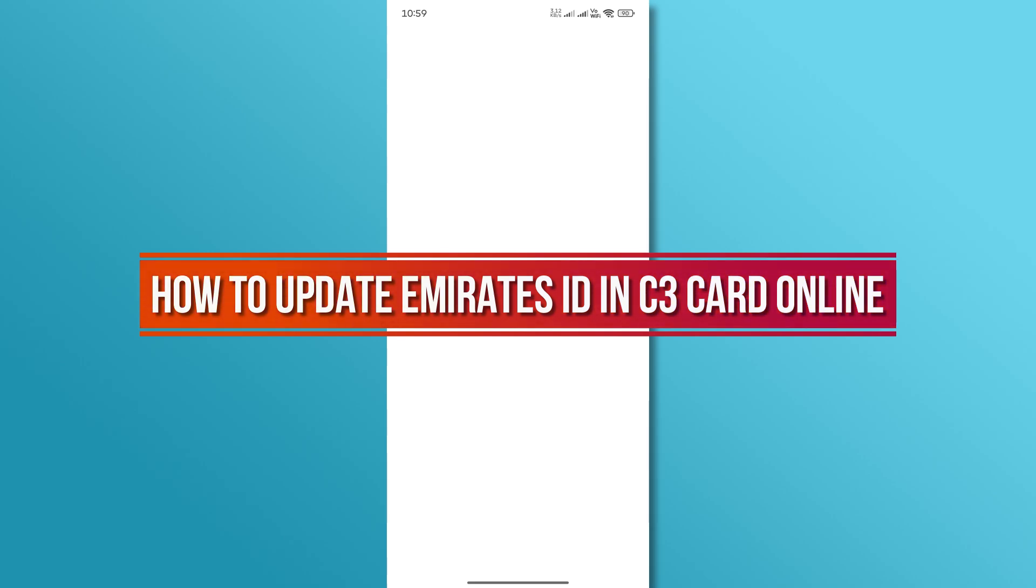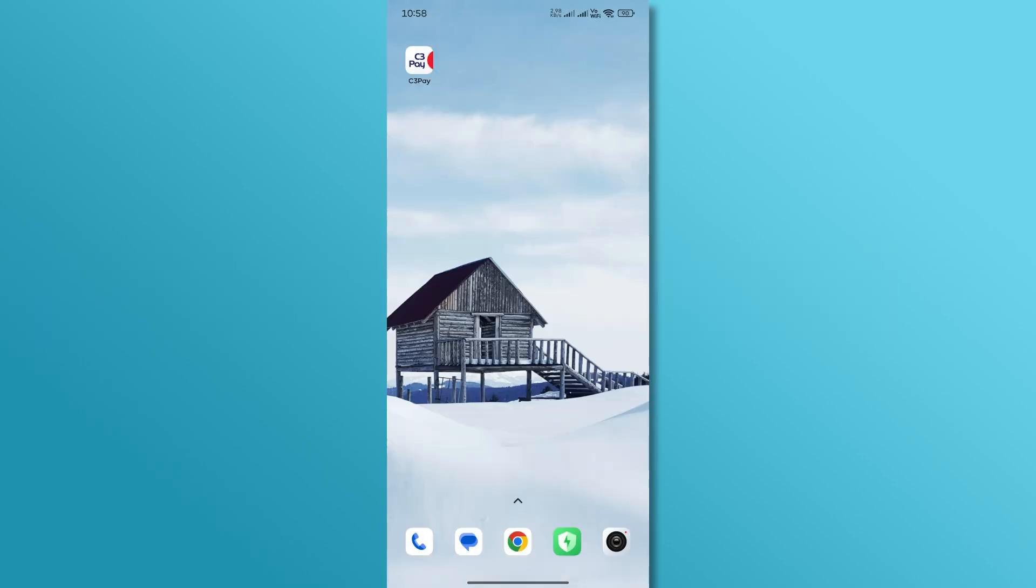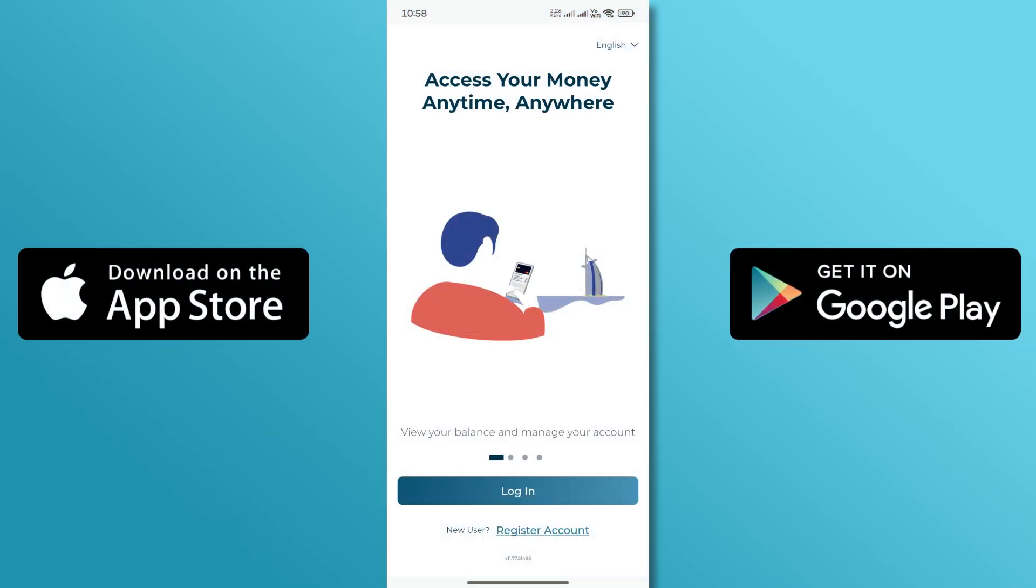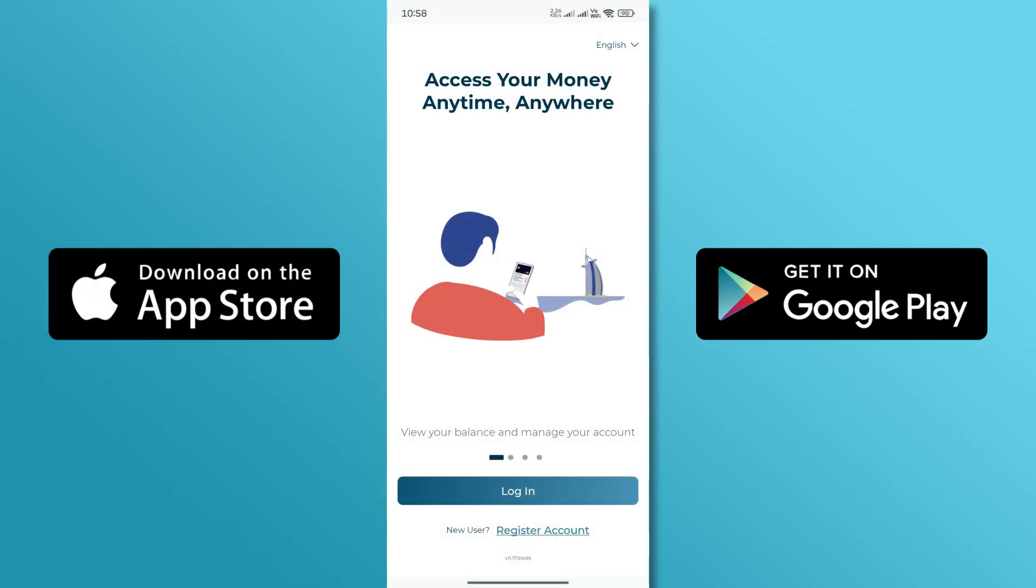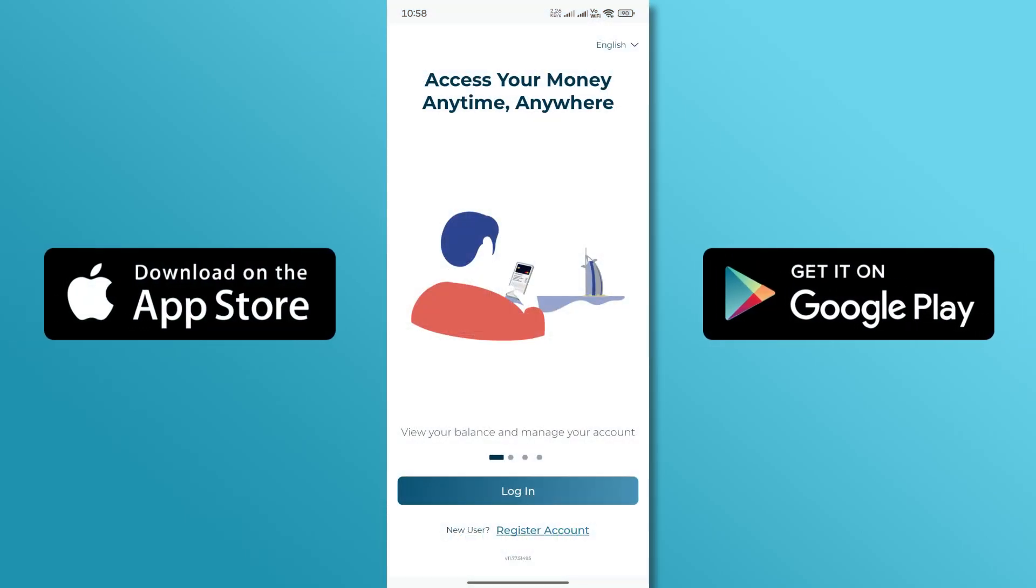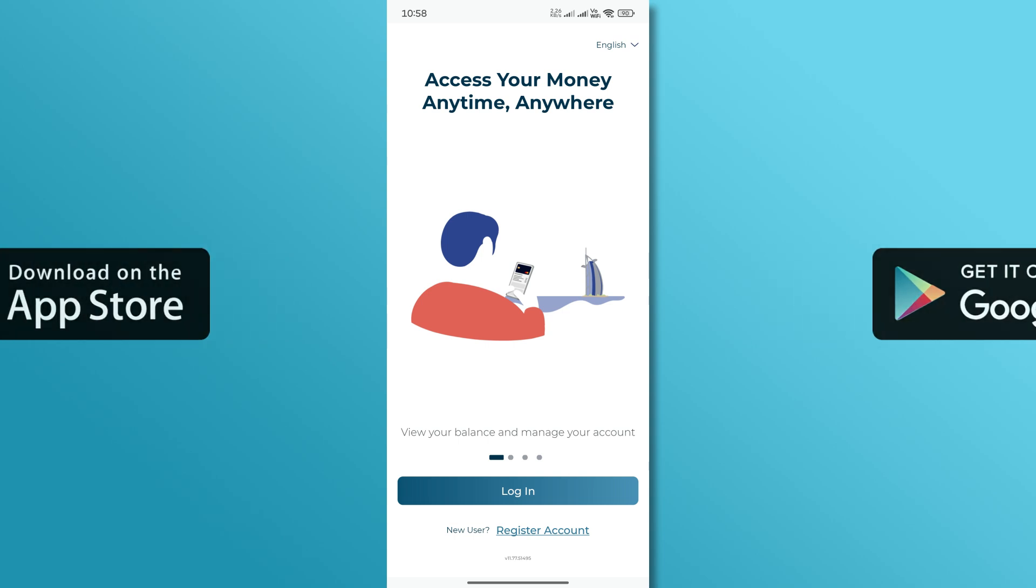So, let's get started. First, open the C3 Pay app on your phone. If you haven't installed it yet, download it from the Play Store or App Store.